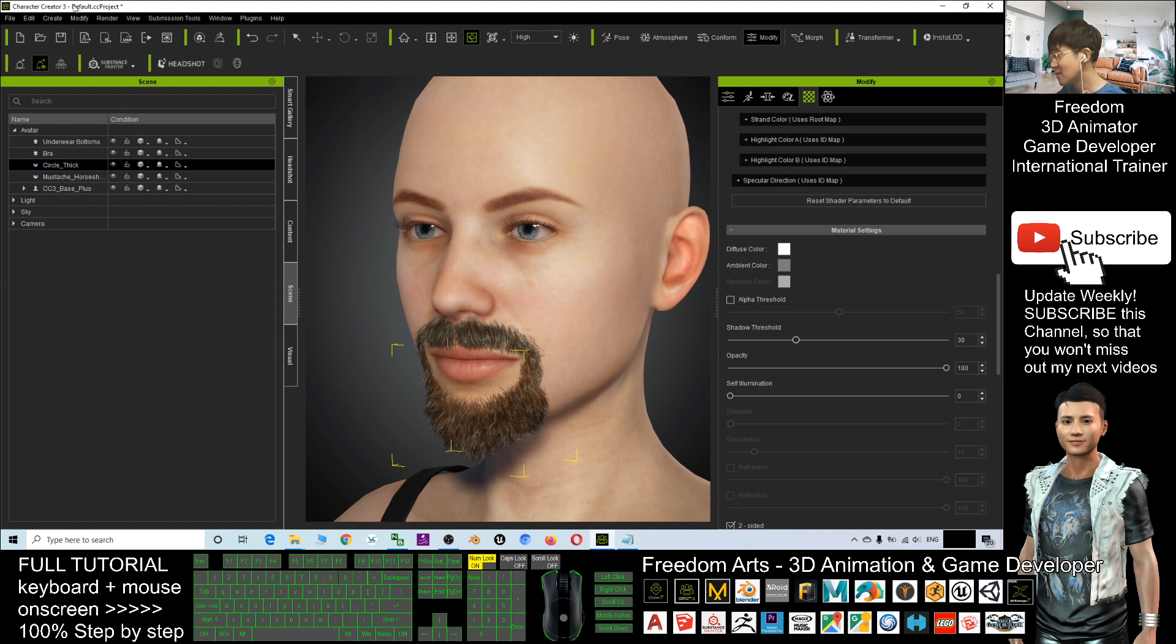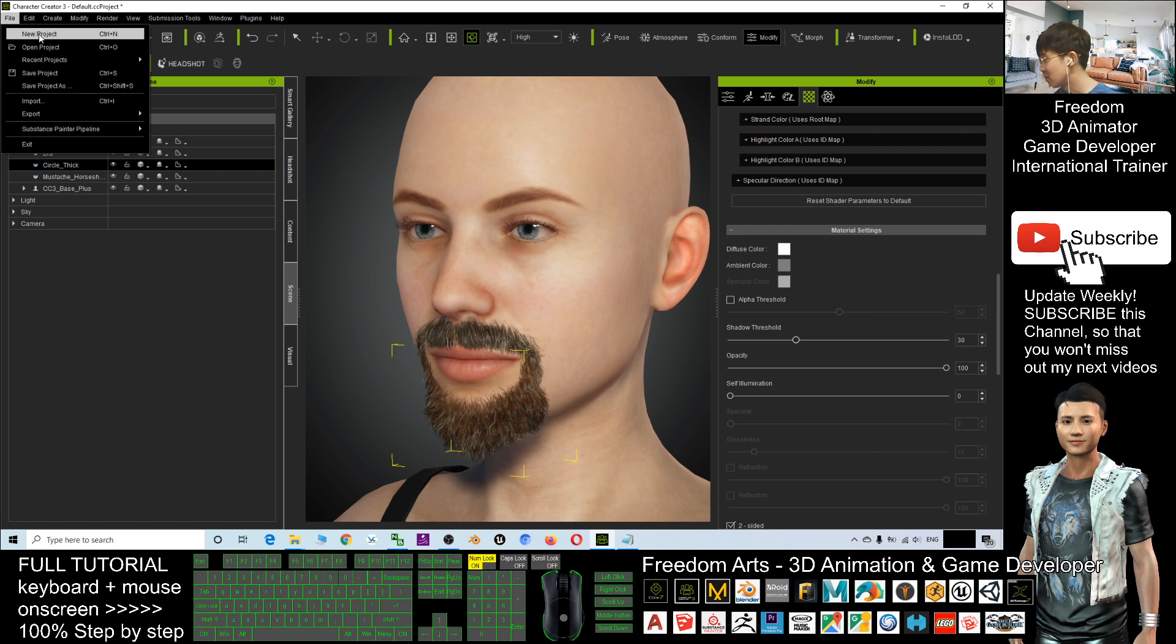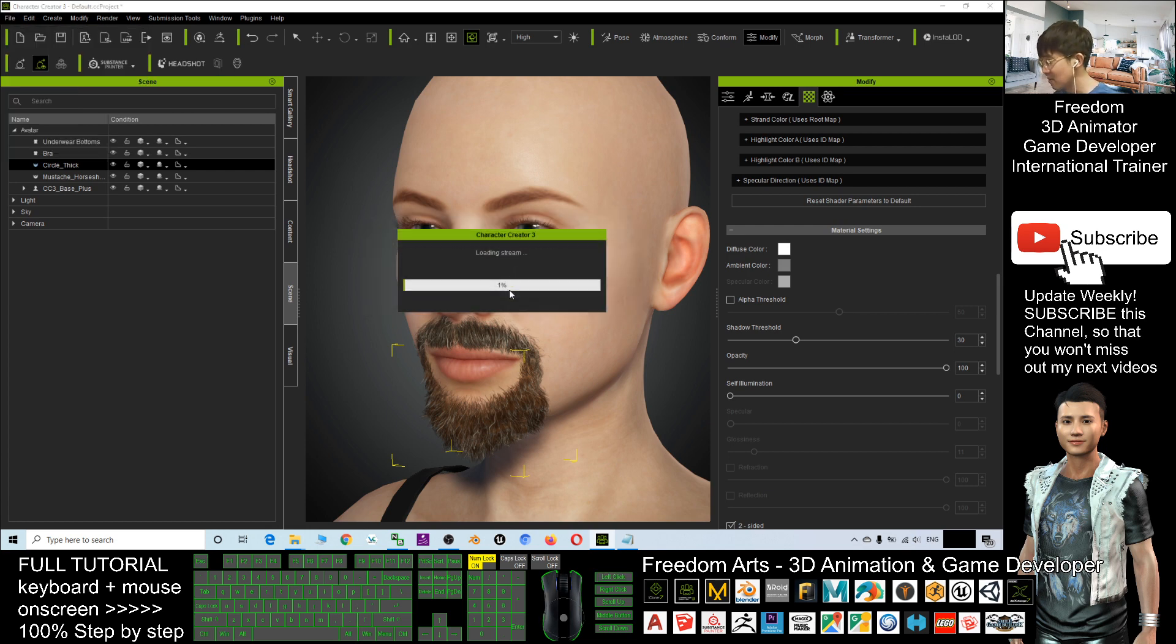This is Character Creator 3. I'm going to start a totally new project. Ctrl+N to start all over again.